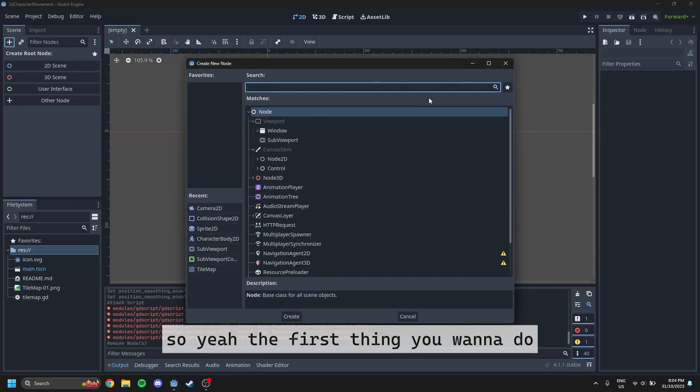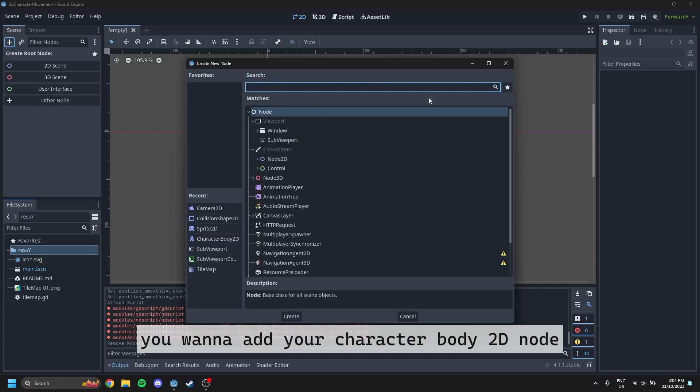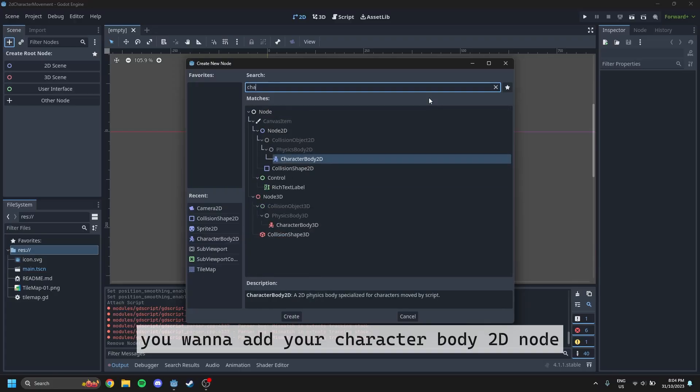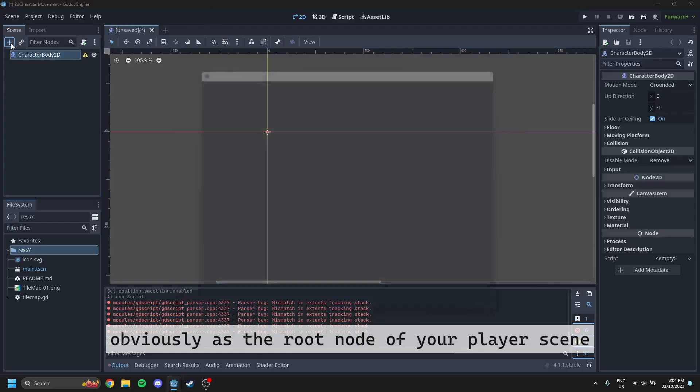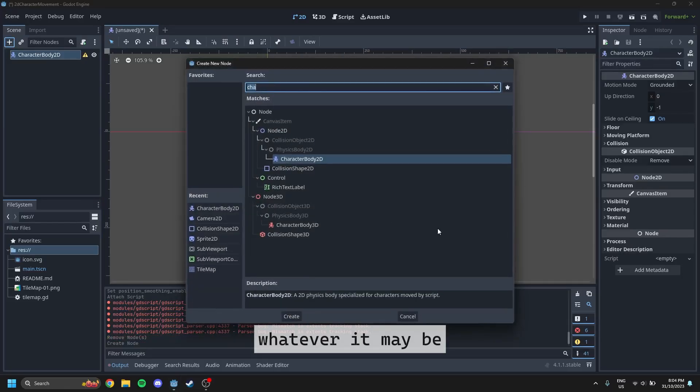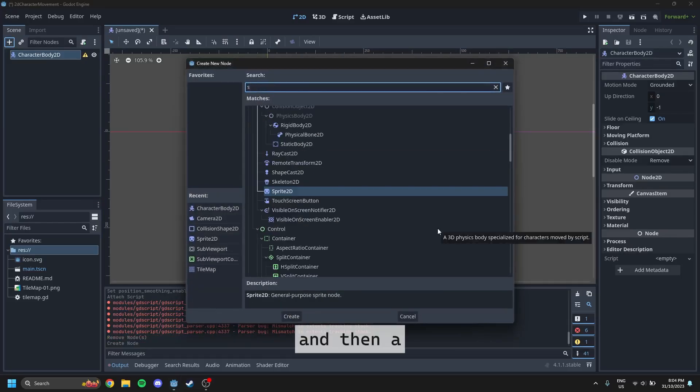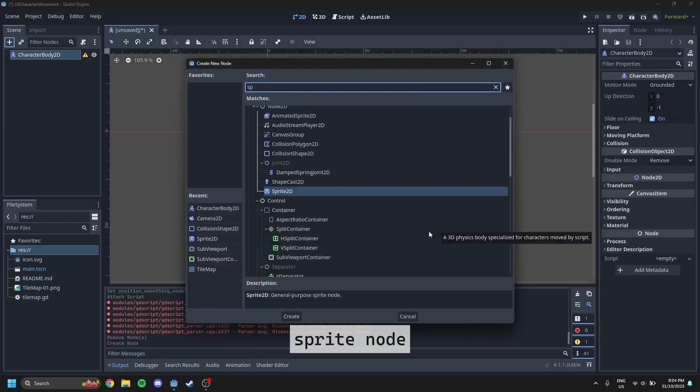The first thing you want to do is add your character body 2D node, obviously as the root node of your player scene, whatever it may be, and then a sprite node.